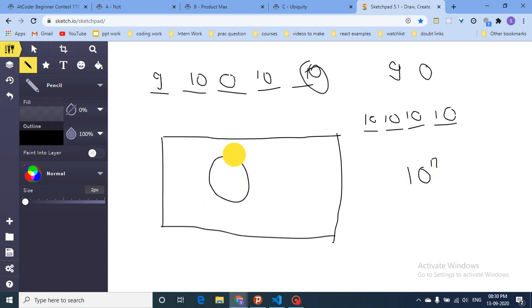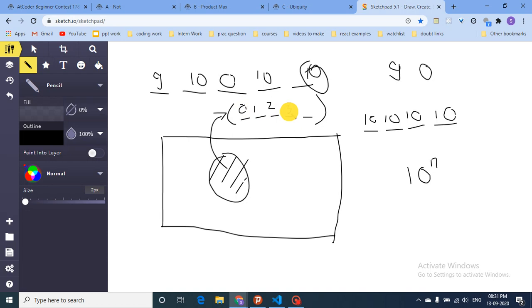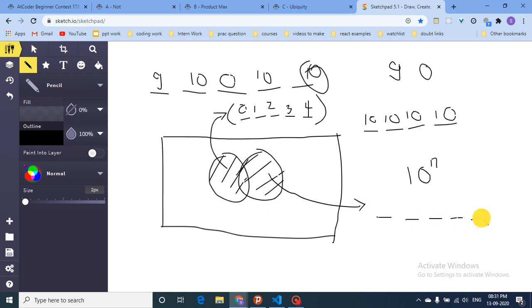Now define two sets: one set contains all sequences that have no 9 — for example a length-5 sequence like [0,1,2,3,4]. Another set contains all sequences that have no 0 — for example [1,2,3,4,9]. We want to remove these bad sequences from the universe.